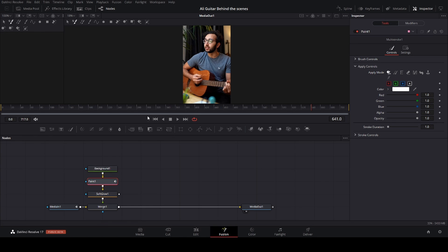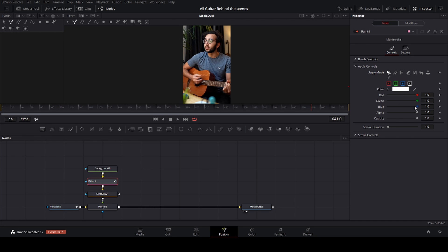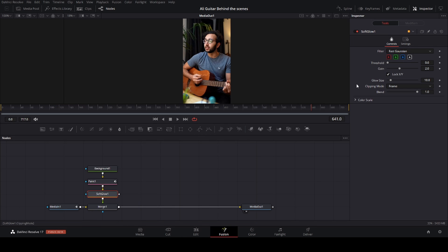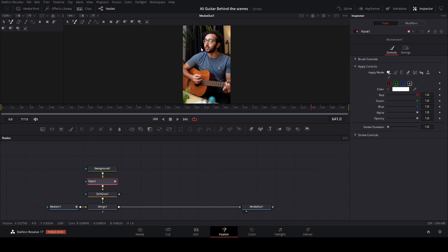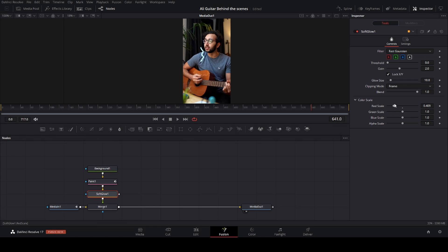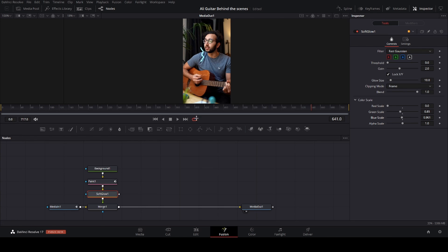If you want to change your color, you can change it in the paint node from here. Or you can go to the soft glow and change your color scaling. So let's say you wanted a little bit more blue. Then go back. It turned a little bit blue. So you can play around with the colors until you find something you like. And that's pretty much how you make these effects.